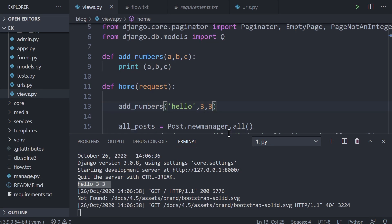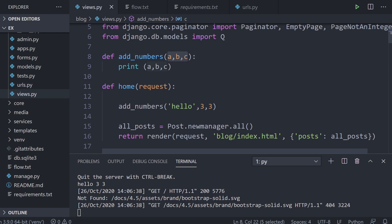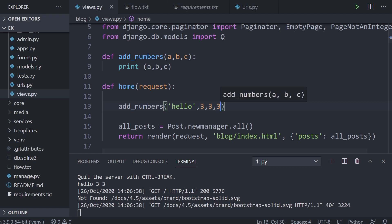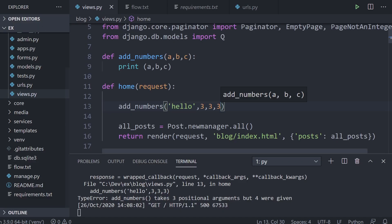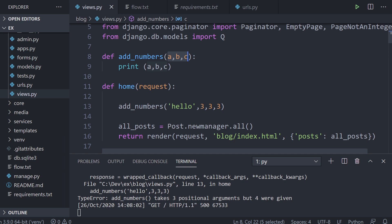Now, if we send more than three items to a function that only has three positional arguments, we get an error. This function always expects exactly three positional arguments. As your program scales, that can cause issues — you'd need to track all positional arguments, which isn't very practical. A better approach would be to define one argument that can hold multiple values.